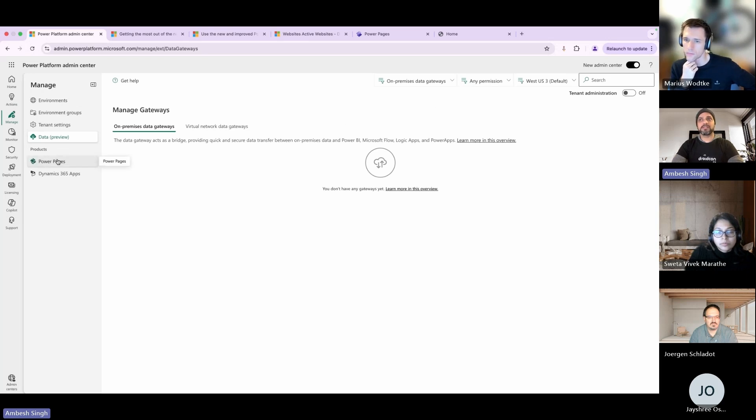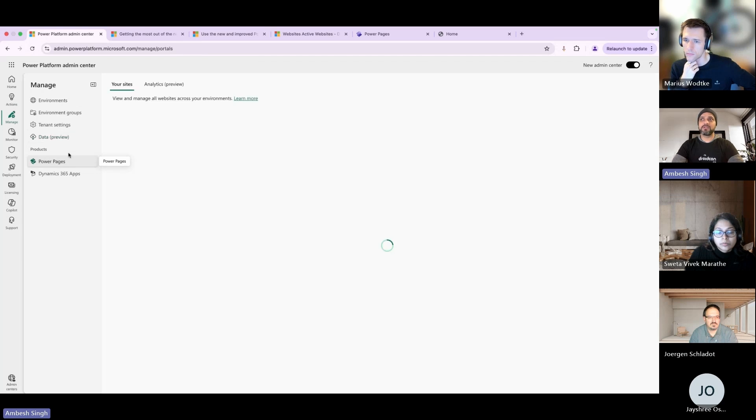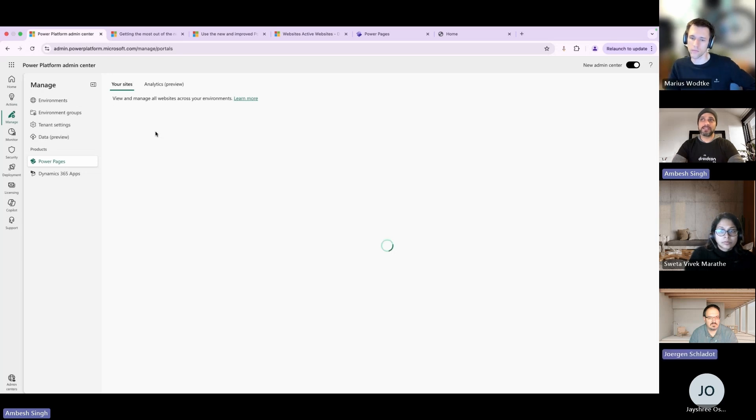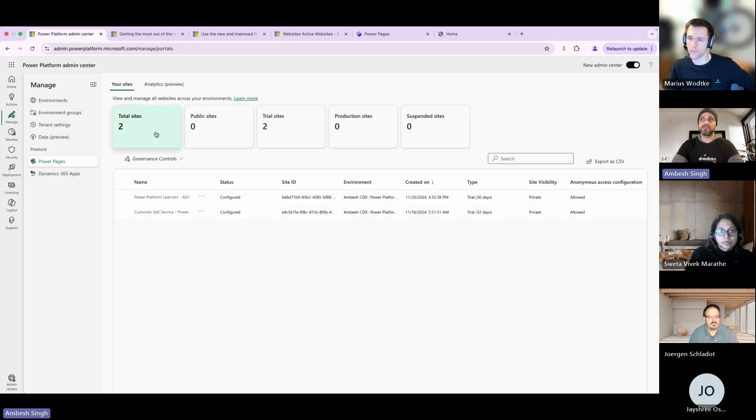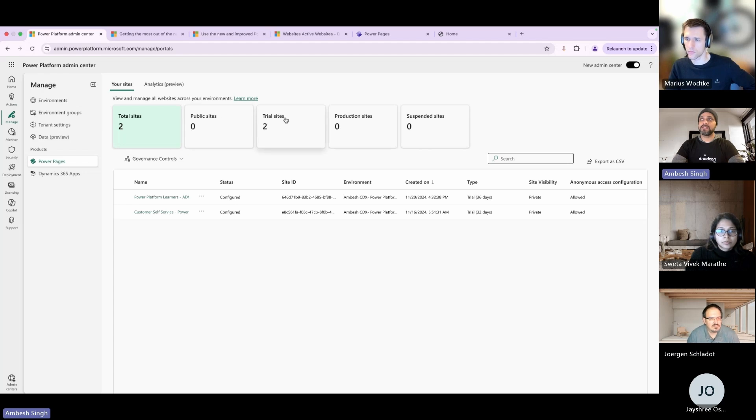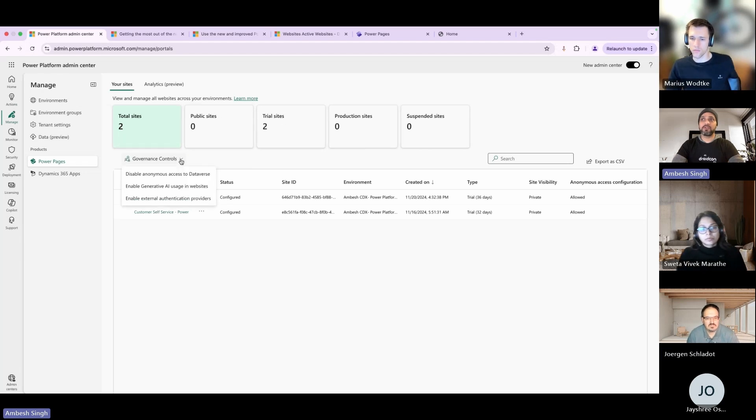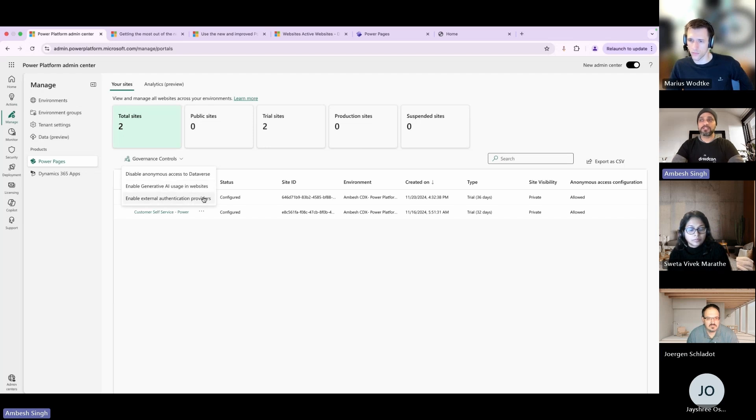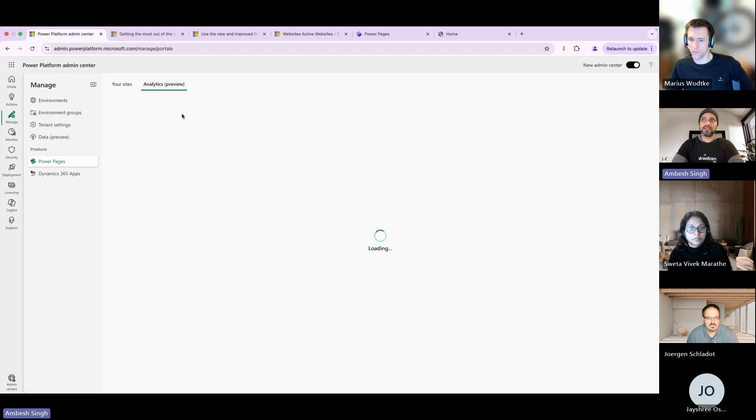Then two products - right now available for one is Power Pages. In Power Pages you have your own sites where you'll see the complete data, all of the analytics, the statistics around how many sites are there - public site, trial site, production, suspended. Then you have government control, disable anonymous access, generative AI - you can control everything from the same window. You can also enable external authentication provider.